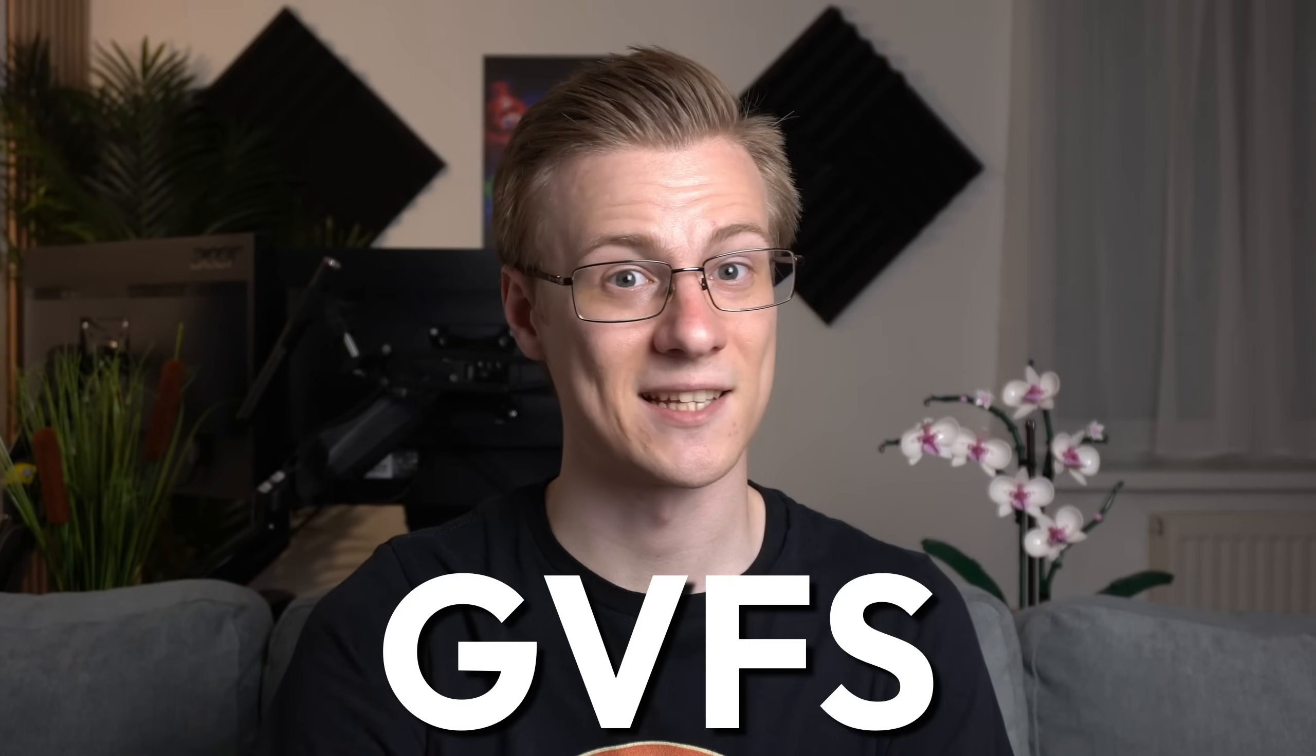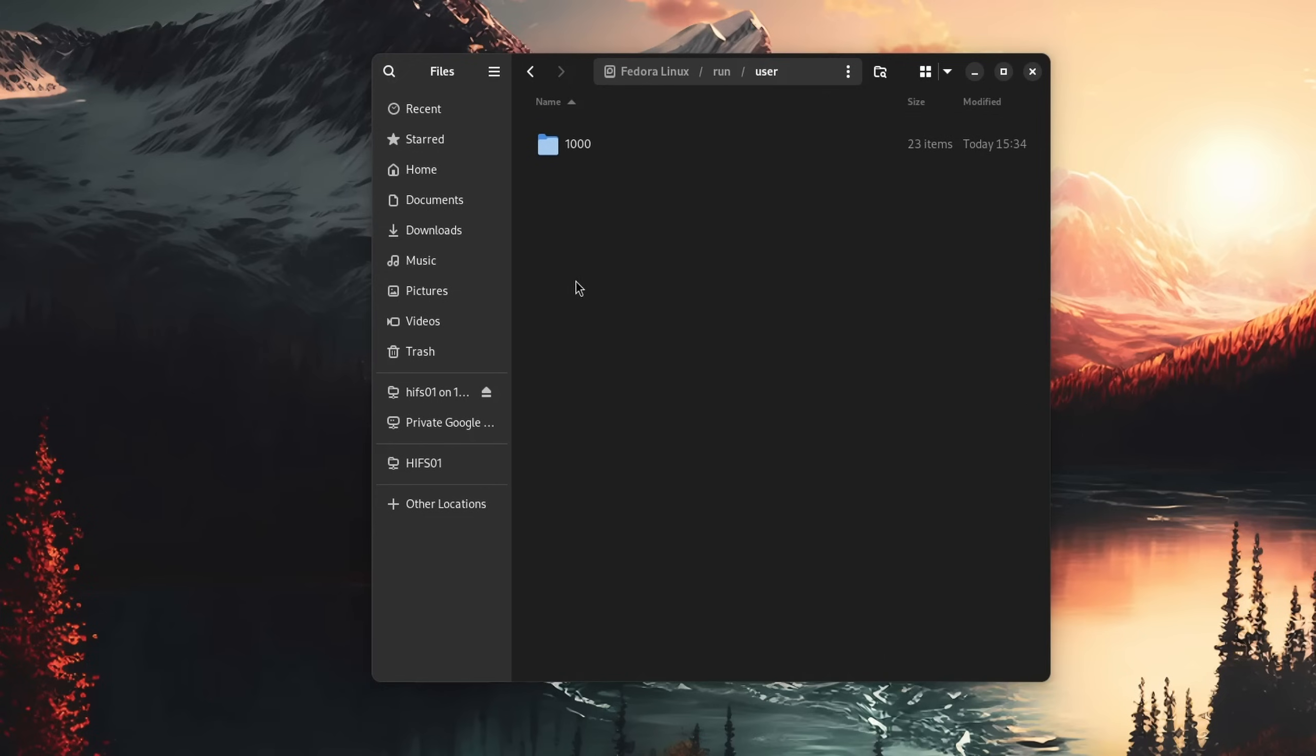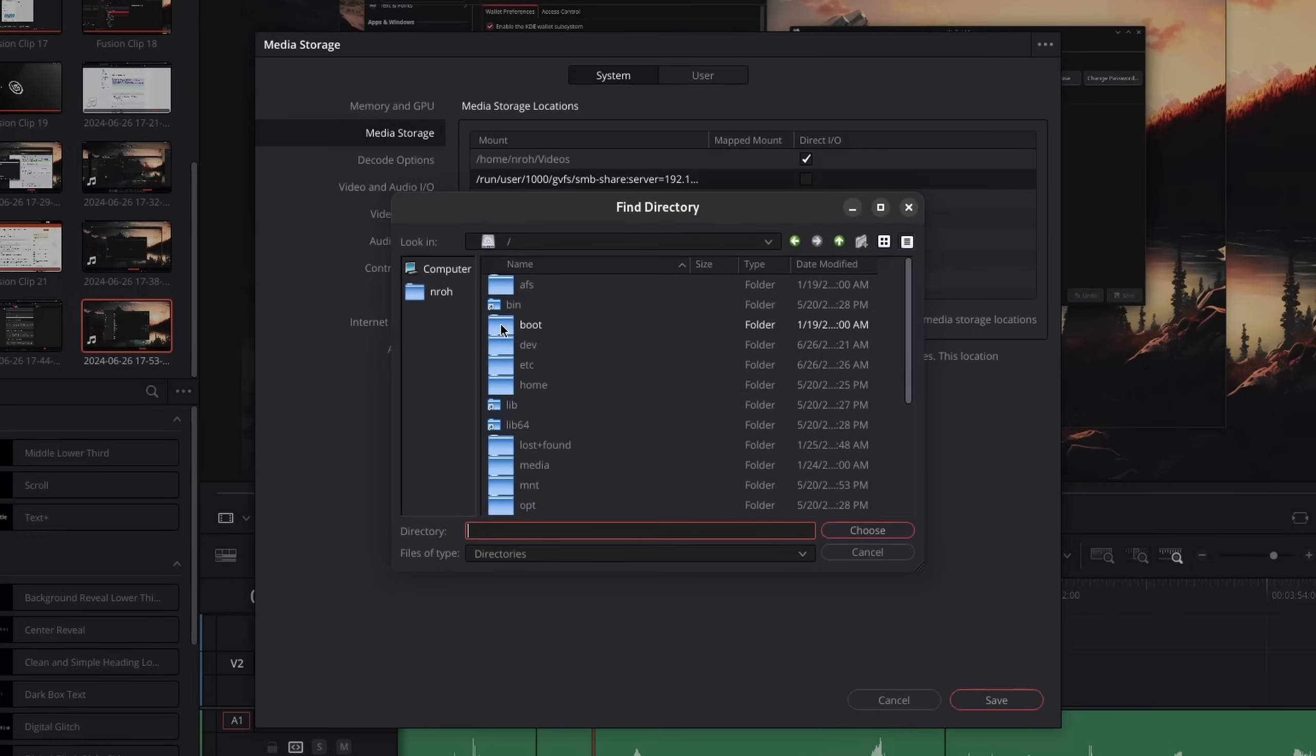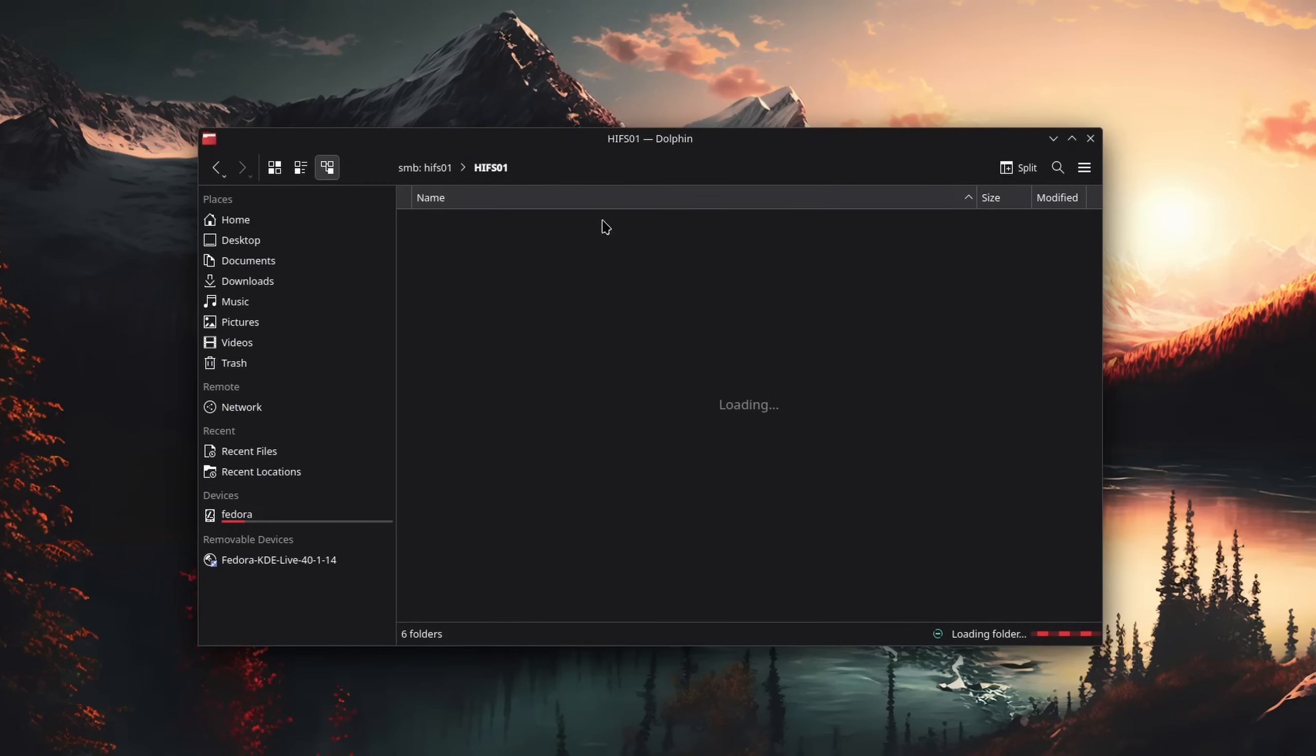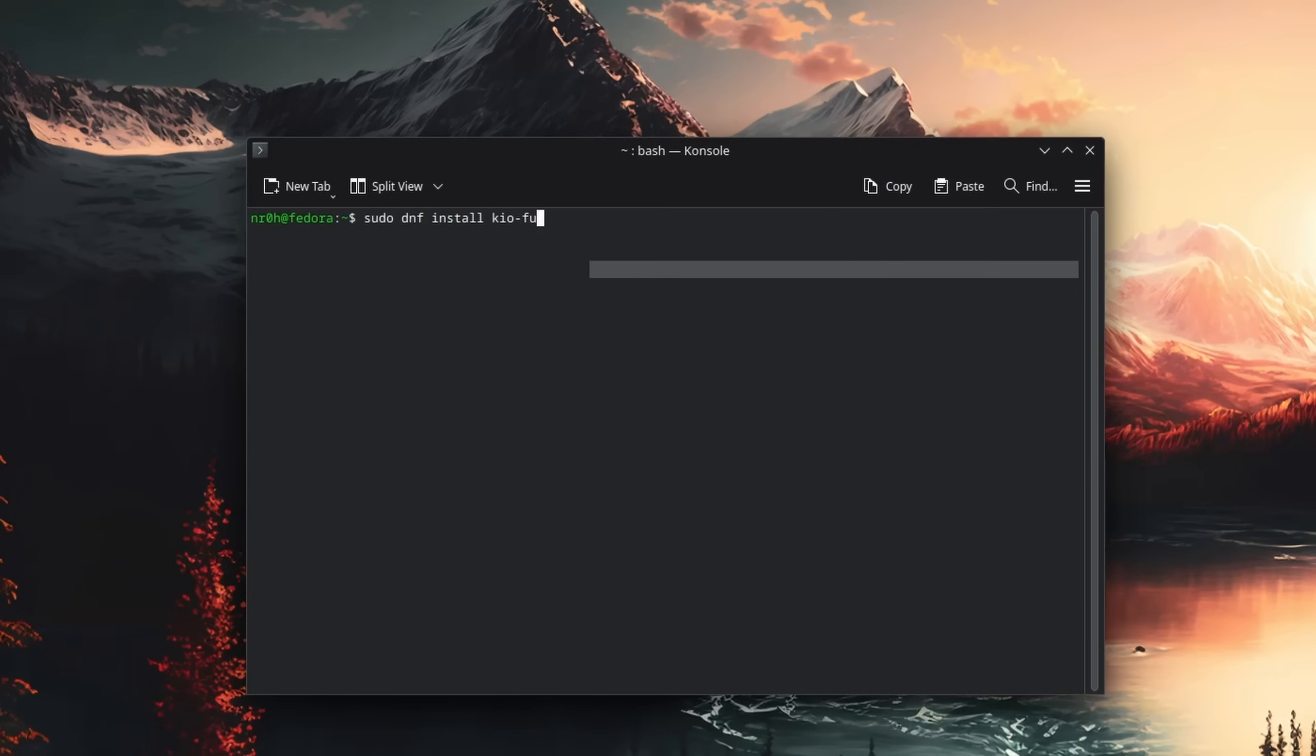Many desktop environments and file browsers, including GNOME, use a solution called the GNOME Virtual File System, or short, GVFS, which mounts drives in an actual browsable path. For some programs like DaVinci Resolve, this is a requirement for me, as it has its own file browser which cannot access SMB shares by itself.